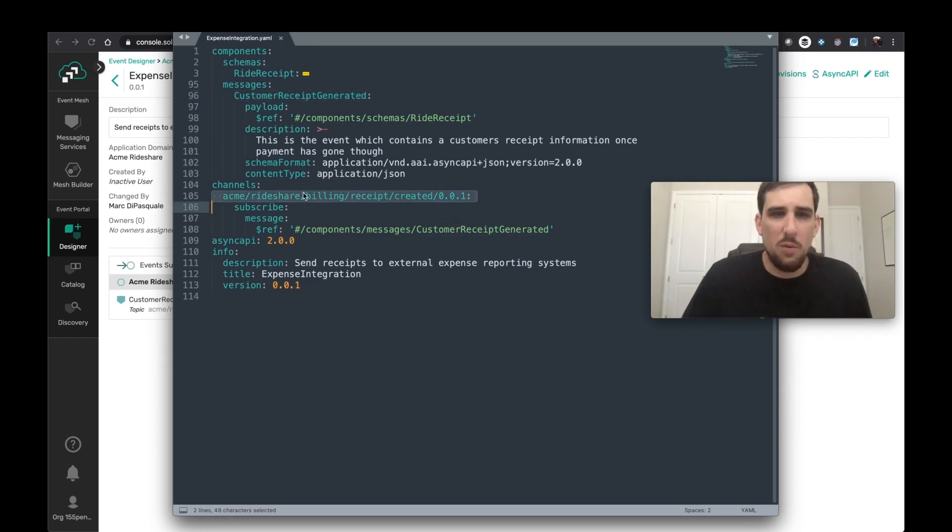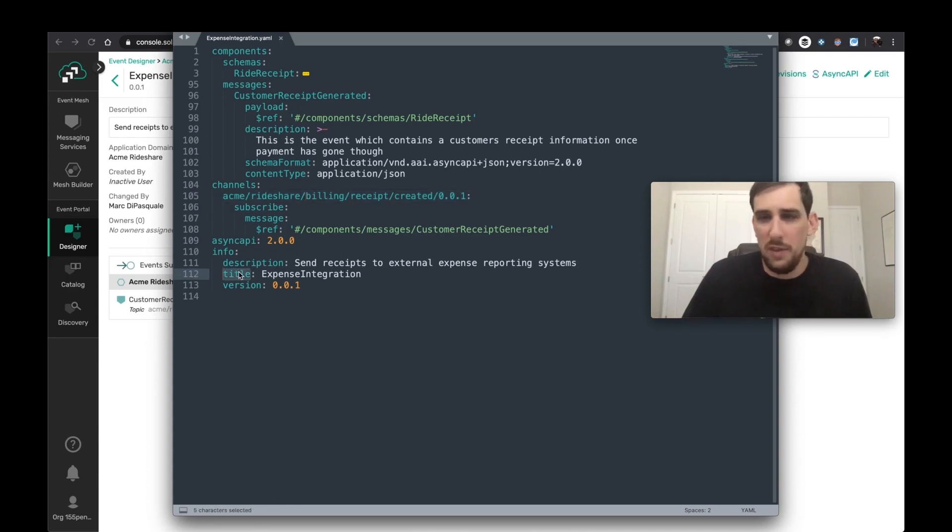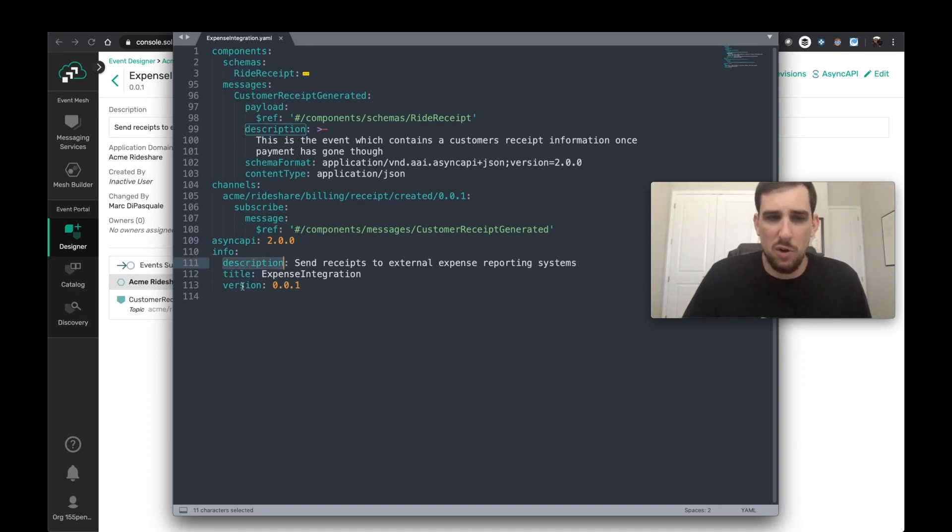We can see the customer receipt generated message is going to be received and on which channel it's going to be received. We also see information here about the title of the application I want to create, its description and version, etc.